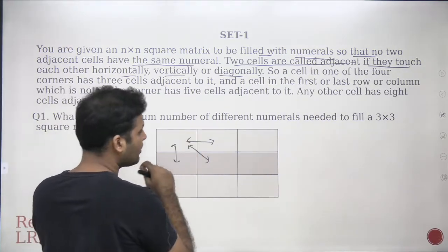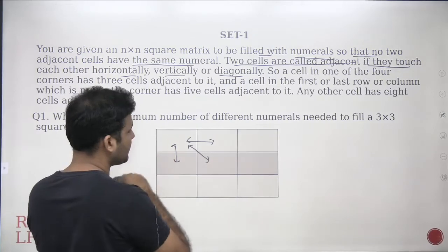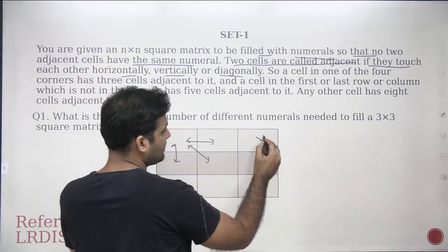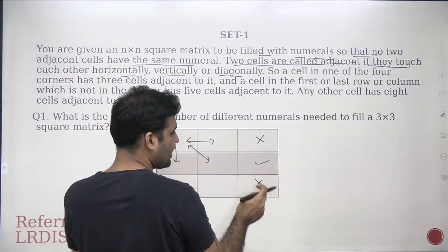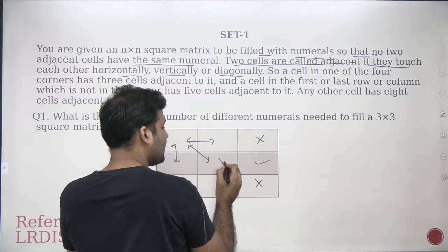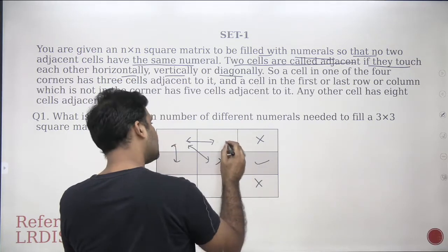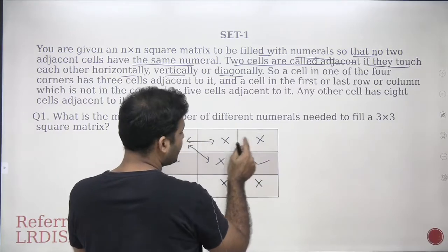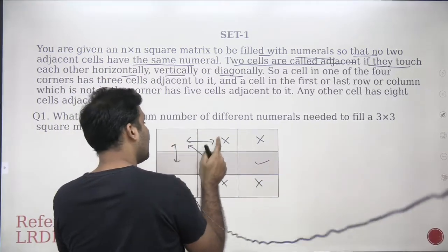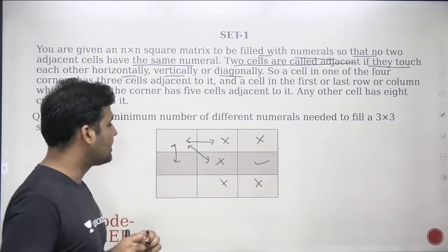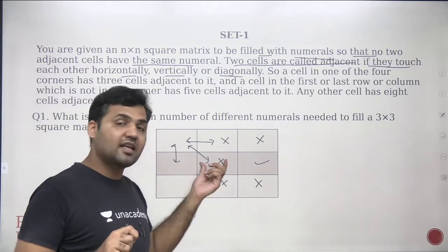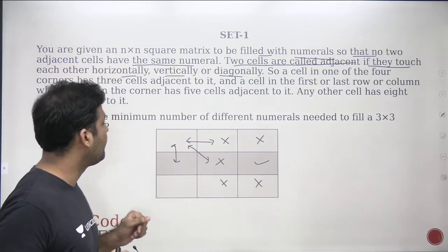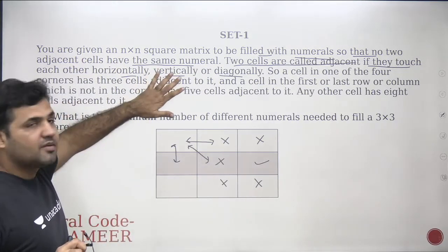For example, if I look at this particular cell, these three cells are the adjacent cells to this cell. If I look at this particular cell, this is vertically adjacent, this is also vertically adjacent, this cell is horizontally adjacent, and these are diagonally adjacent. So this particular cell has five adjacent cells. This corner cell has three adjacent cells. So the cell which is exactly in the middle of this matrix will have eight adjacent cells.